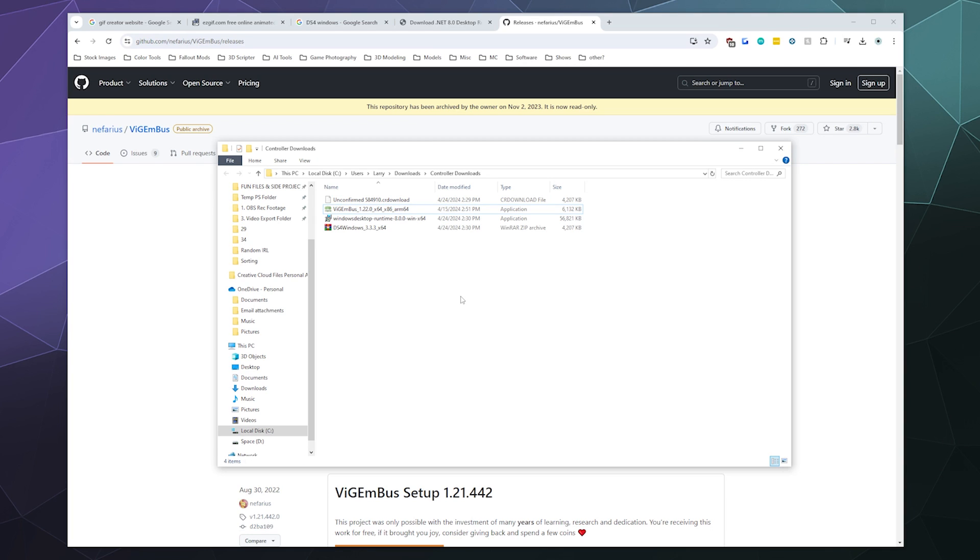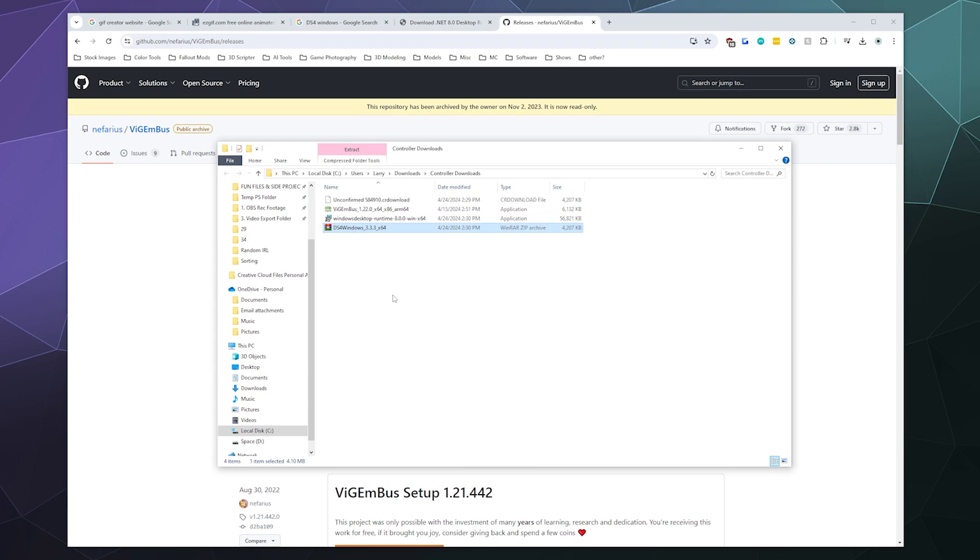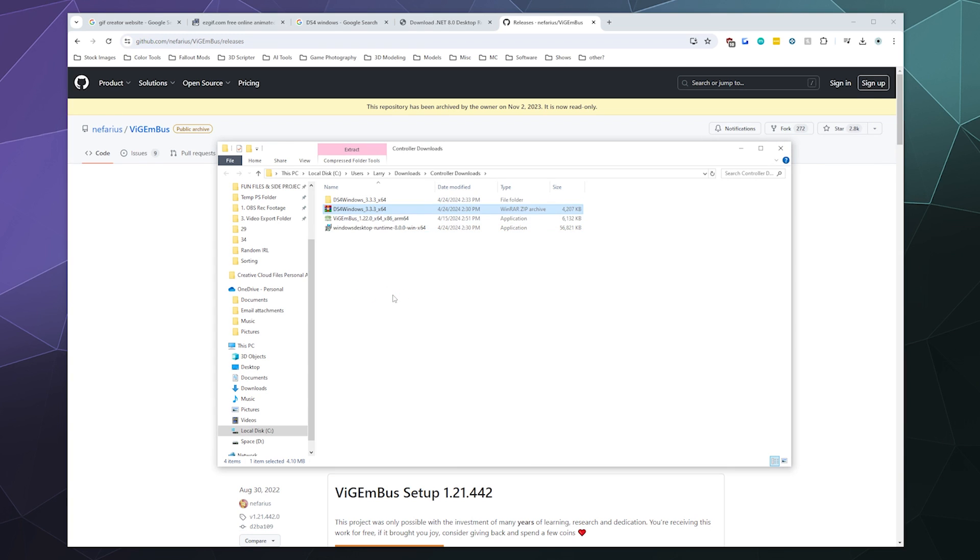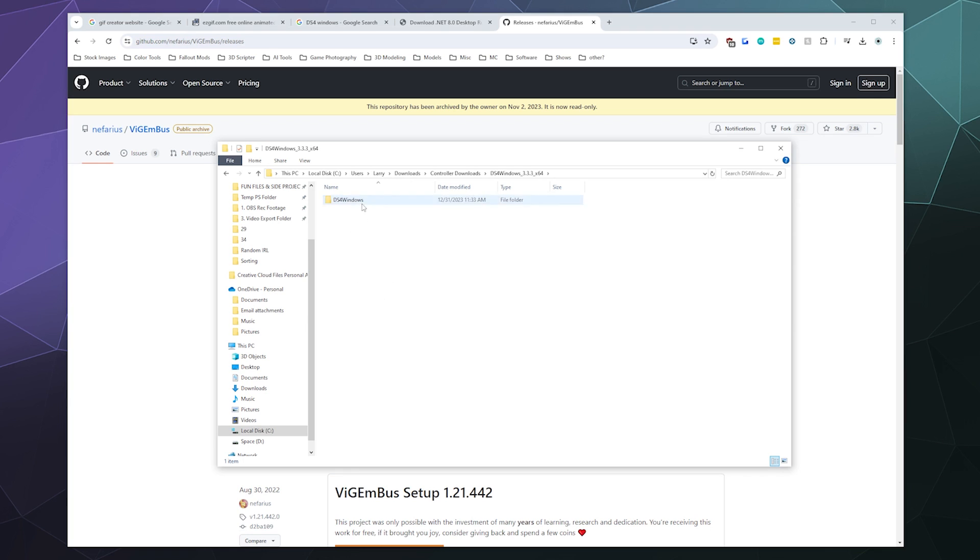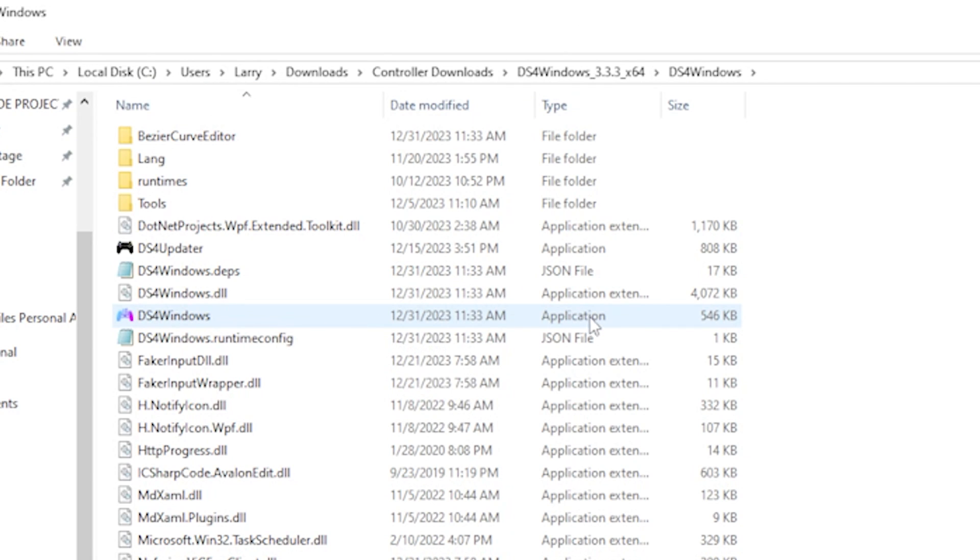So the last thing that we need to do before we plug in our controller is we need to extract from this zip file the DS4Windows program. So I'm going to extract that to a folder of the same name, that way the contents of it don't get garbled all over my computer. And I'm going to open this up. And then inside of here is a whole bunch of stuff. I know it kind of looks a little bit confusing, but what you're looking for is there is an almost rainbow colored icon that's called DS4Windows. It says it's an application. We're going to double-click on that.